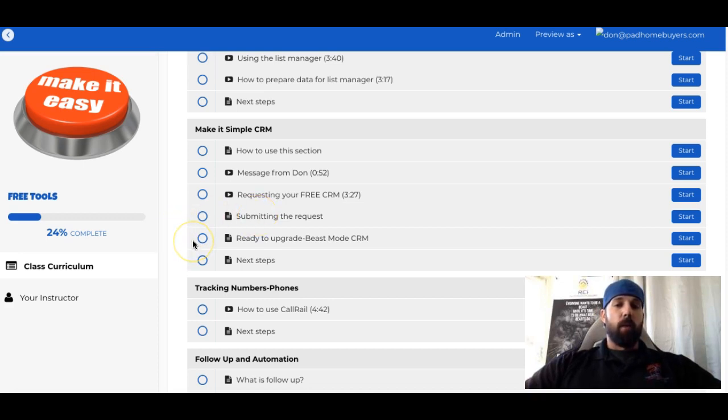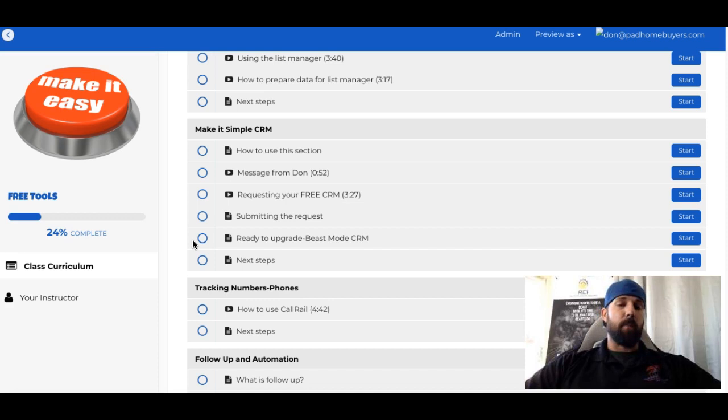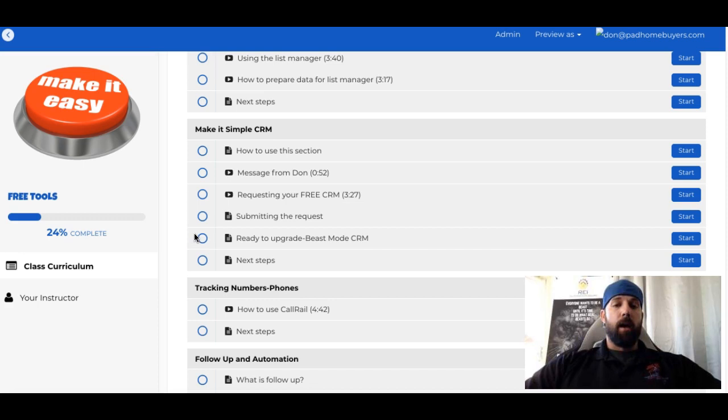Lastly, if you're ready to upgrade at some point and move away from the SimpleCRM, we do have a very similar version that we call Beast Mode. It's fully automated, with drip sequences, follow-up, KPIs, and phone numbers automatically flowing into the workspace. You can upgrade through clicking to this area.